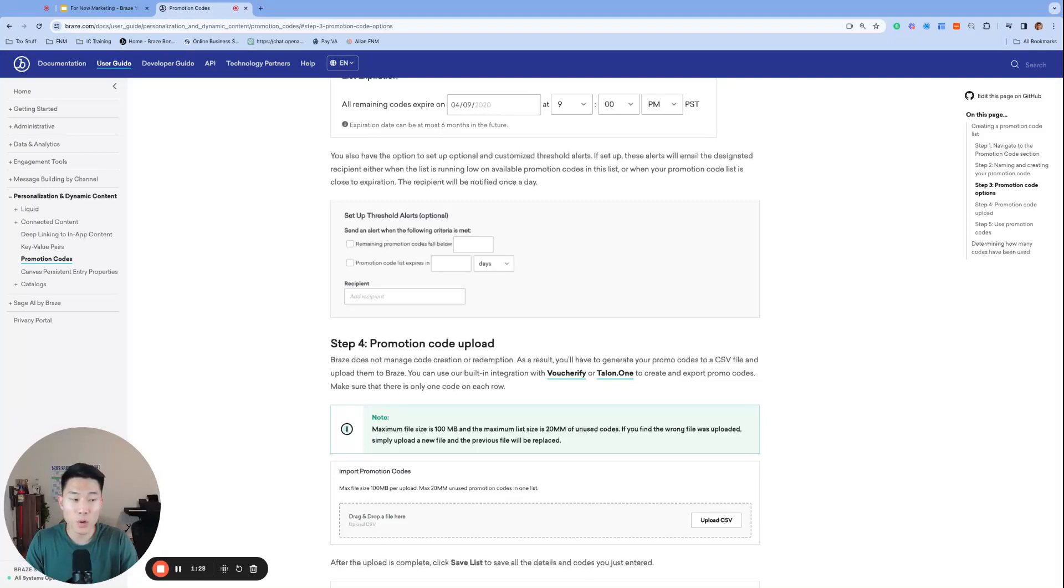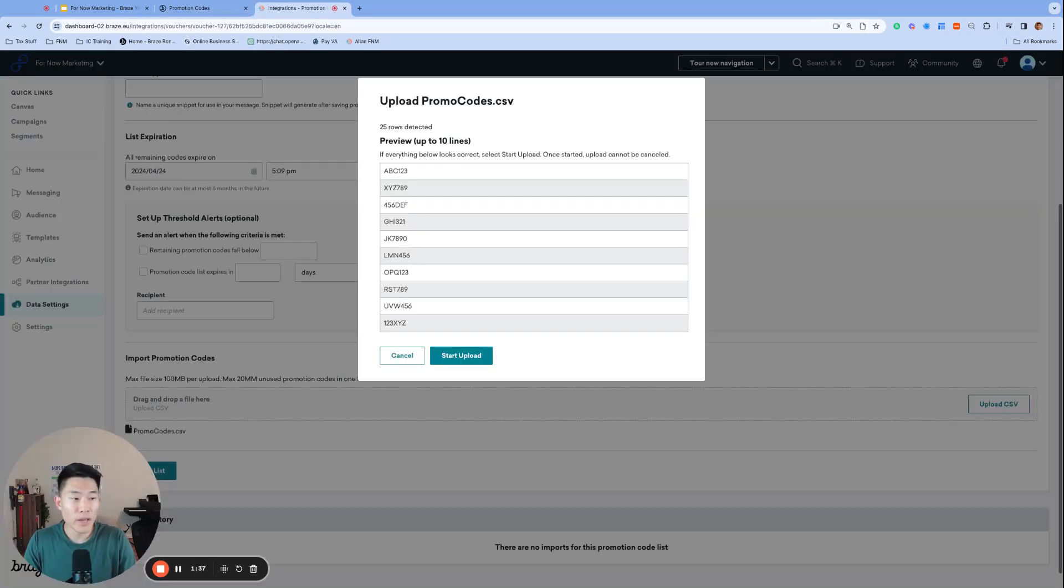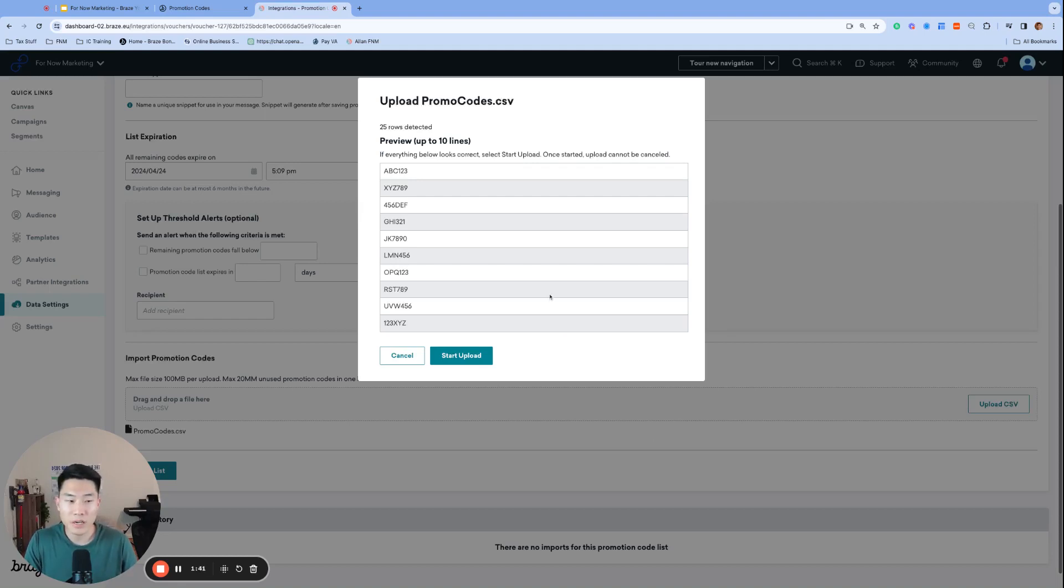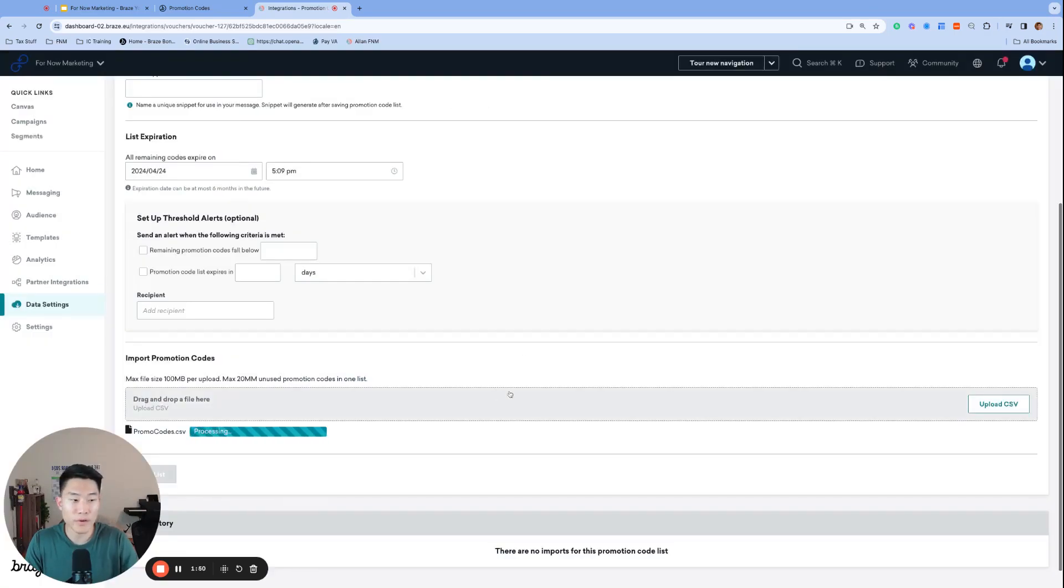So in this video, we'll briefly go over the process of launching promo codes as well as logging them as a custom attribute so we can easily send reminder campaigns in the future. First, we have to upload a list of promo codes to the Braze dashboard. I generated a list of 25 random codes using ChatGPT, paste them into Google Sheets, export it as a CSV, upload them into Braze, and we are ready to go.